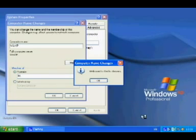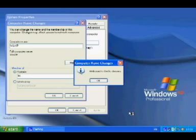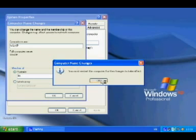A dialog has popped up saying 'Computer Name Changes — Welcome to the lrc domain.' Click OK, and it says you must restart this computer for the changes to take effect. So I click OK and the computer will restart.